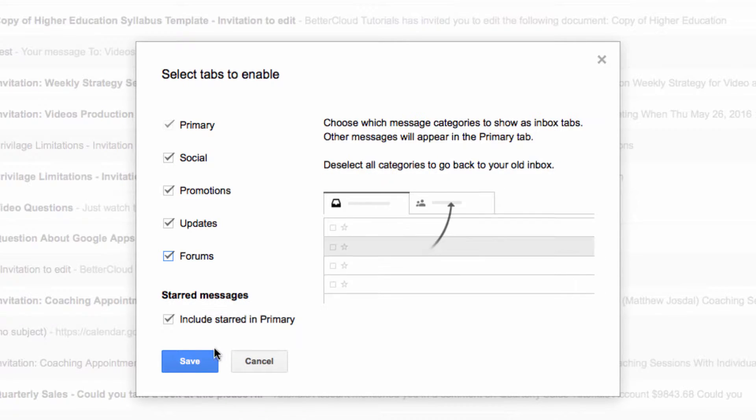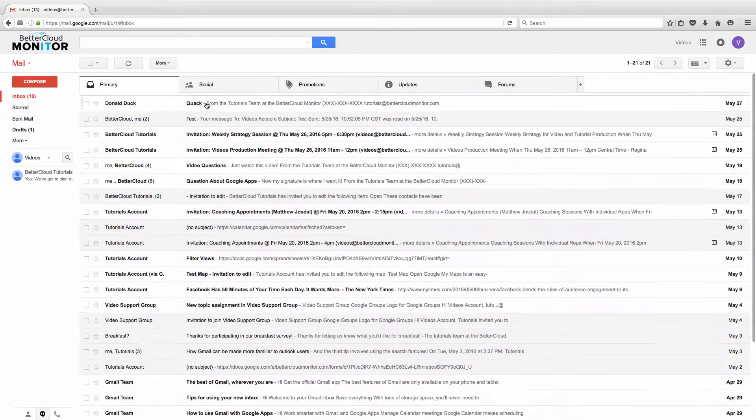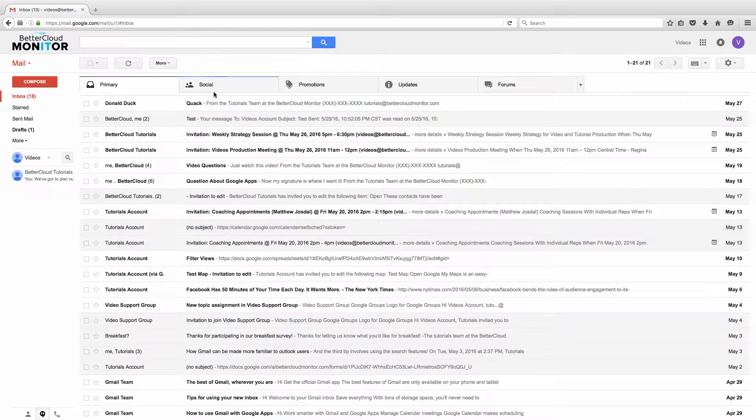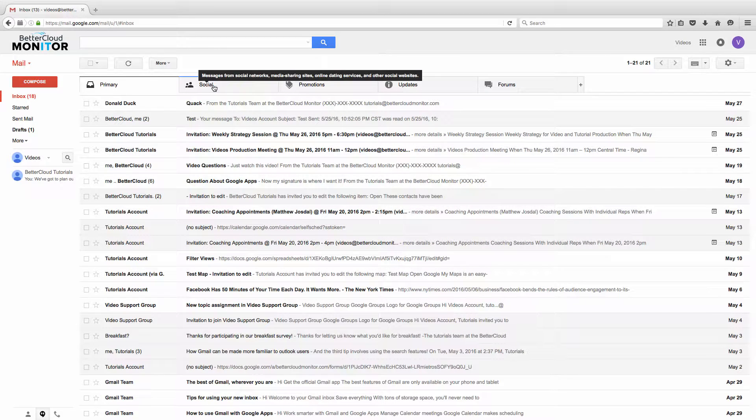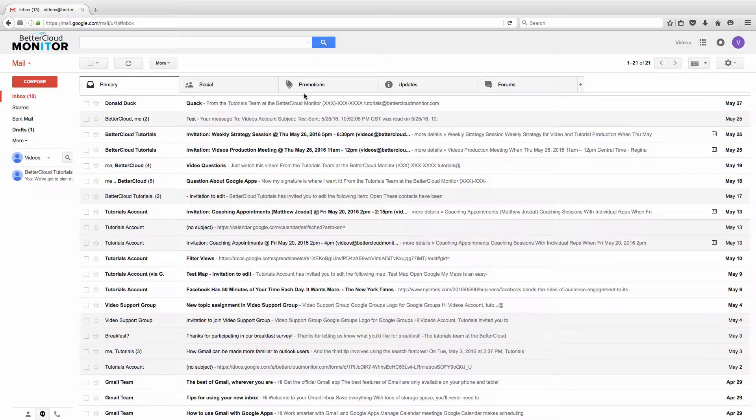Now you can see that our inbox has automatically been sorted into several tabs. The primary tab contains all messages that can't be automatically filtered into these other categories.